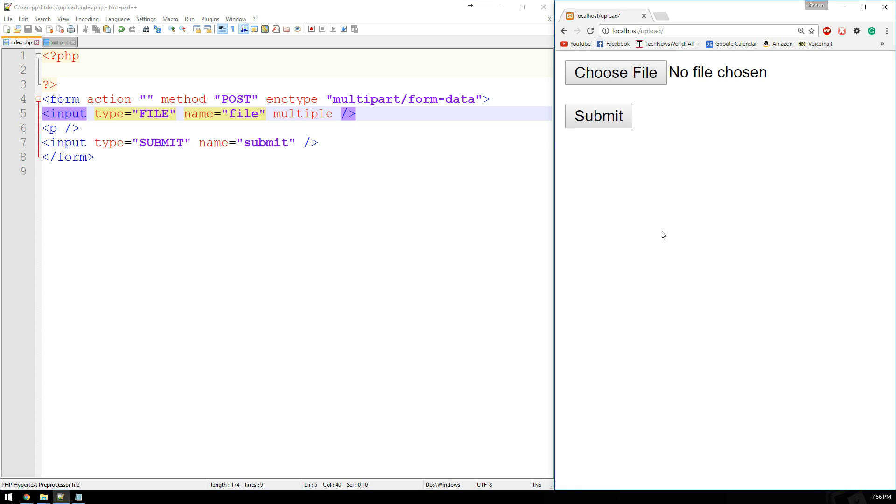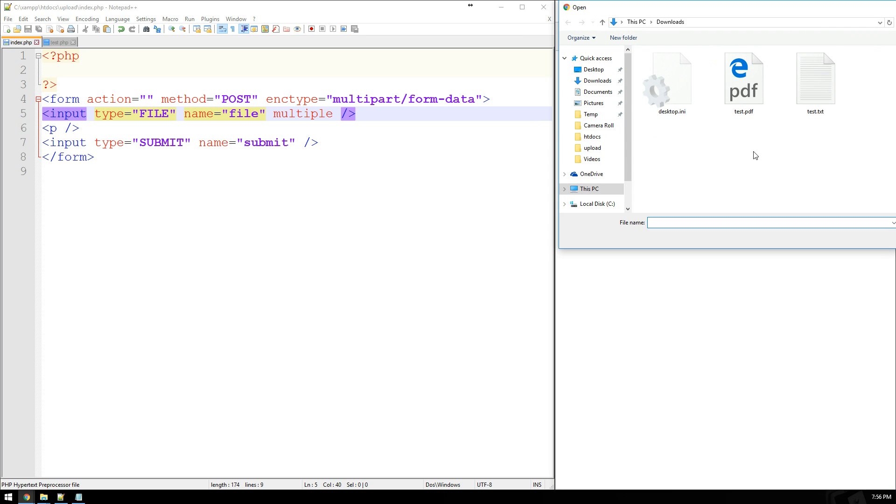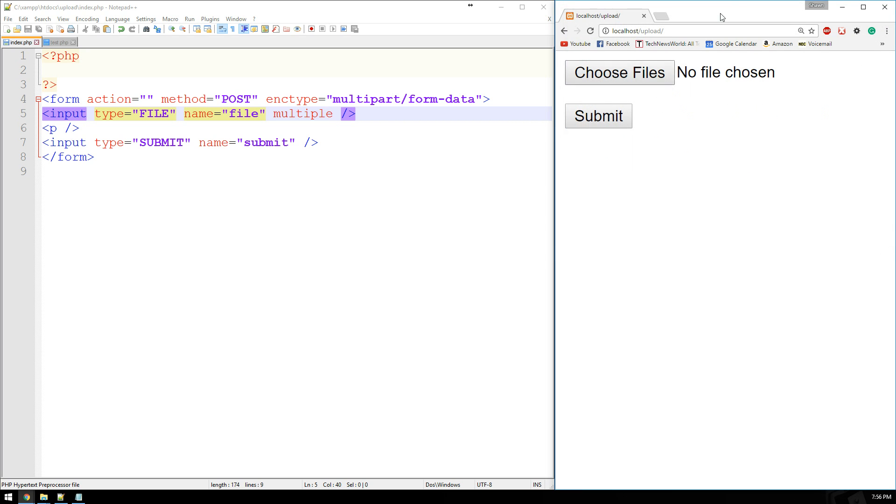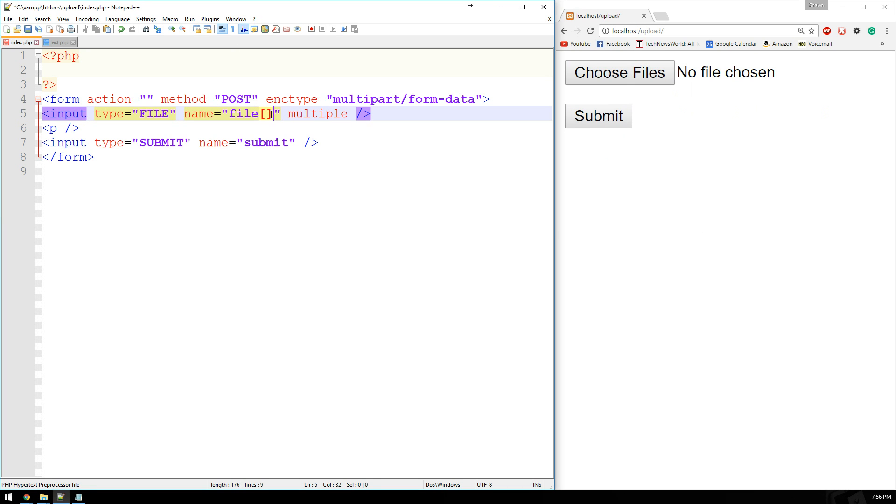So if I come back and I refresh this page, you see it now says choose files. And I can select multiple files. However, in order to process those multiple files, they have to be in an array. So what we'll do is we'll just make an array out of file, which by default means the first file that we choose is going to be zero. The second file that we choose is going to be one and so on.